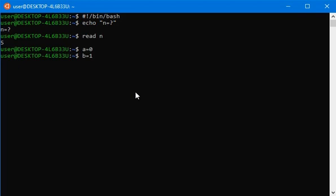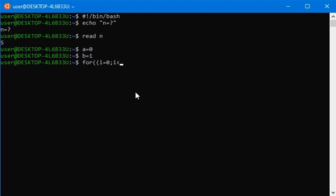We need a for loop. In bash Linux we need to write like this: for iteration statement where i is less than n.